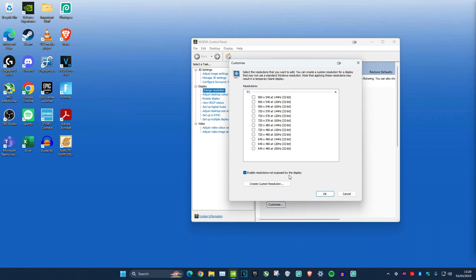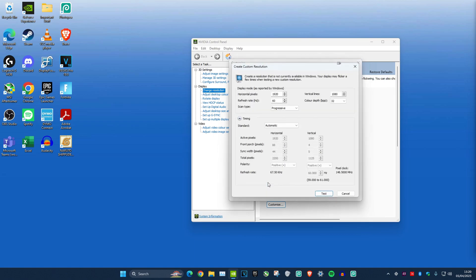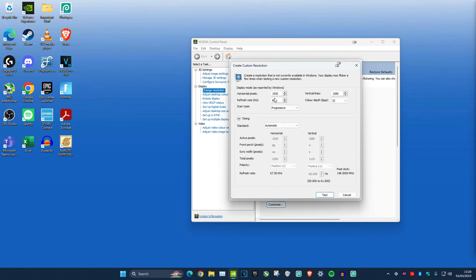Make sure Enable Resolutions Not Exposed by the Display is ticked. Then create a custom resolution with whatever resolution you want. I'll be doing 1680 by 1080, and I have a 144 hertz monitor, so 144.